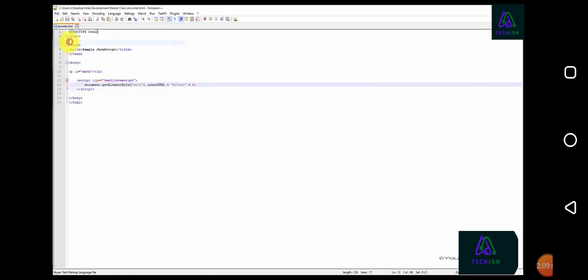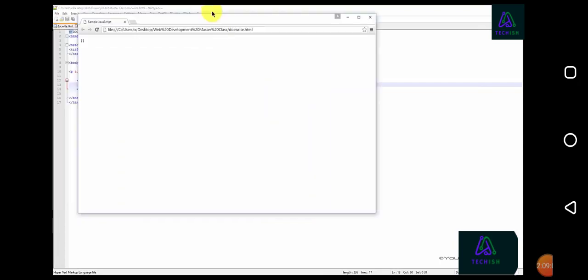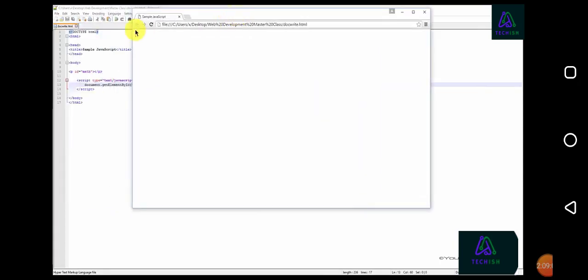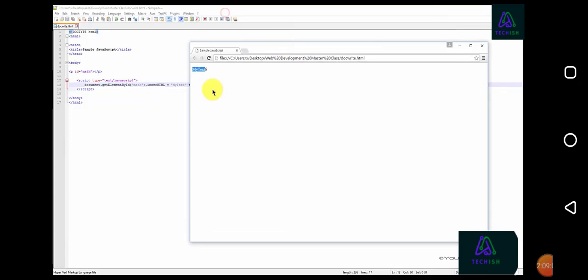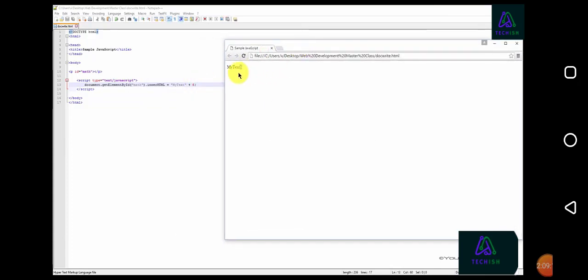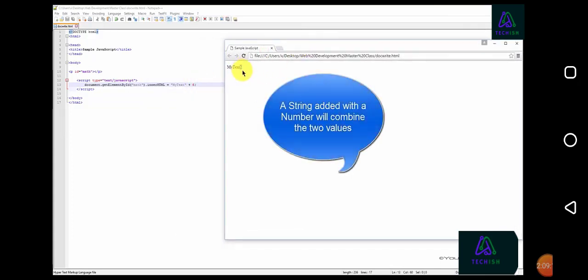Now, when we save the file and reload our web browser, we can now see that my text is joined with the value 6.